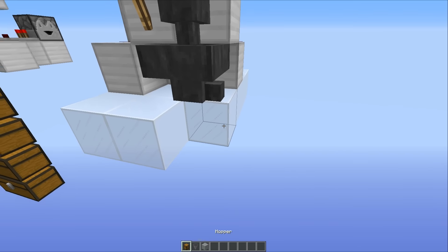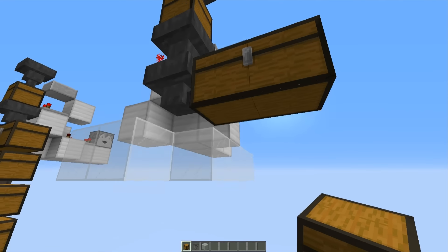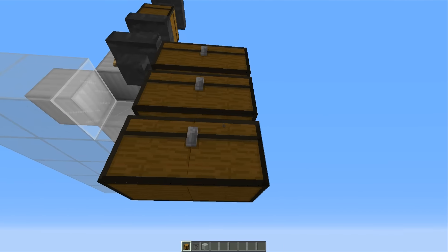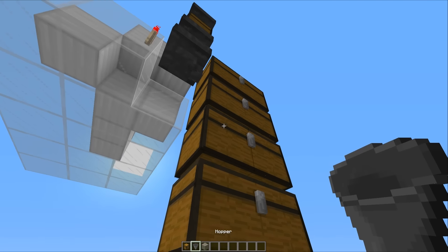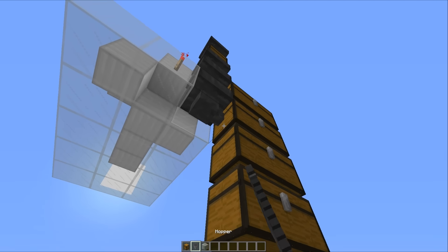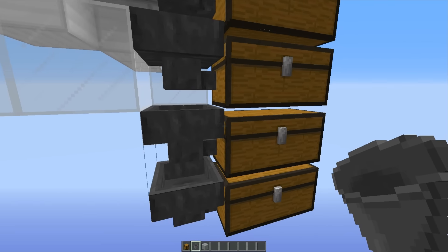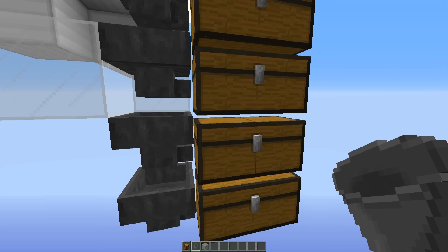So now what we have to do is take out this block here and start chucking in all your chests. This is where the chest row is going to be. You want to place all of those down like that and then the hoppers running into the side of them. Obviously you can have as many chests as you want depending on how many items you plan on having in here.